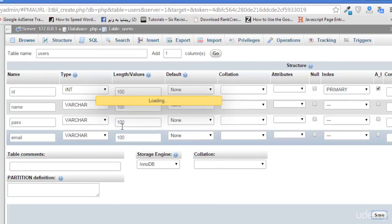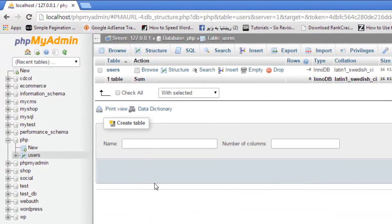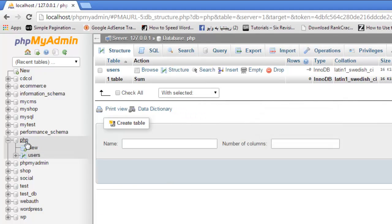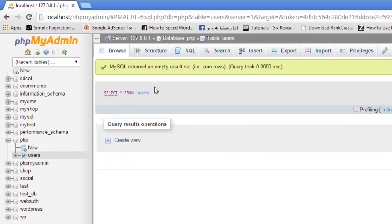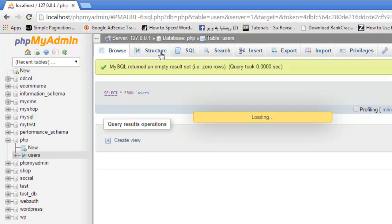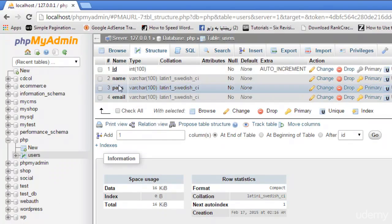This table has been created inside the PHP database. PHP database and users is the table inside it. You click browse, there is no data inside this. But if you click the structure you can see the structure of this table here.